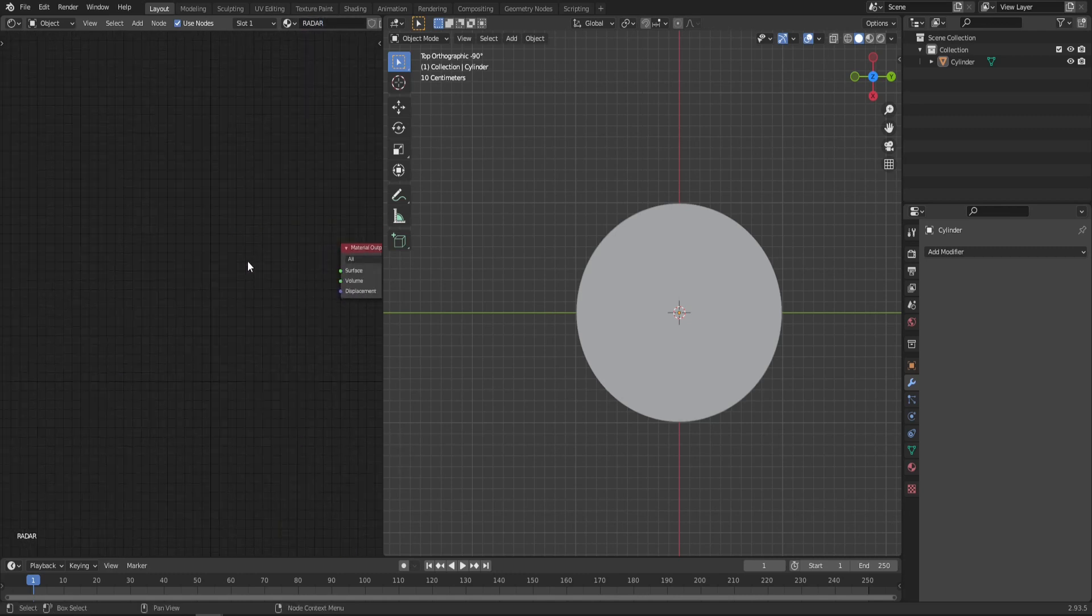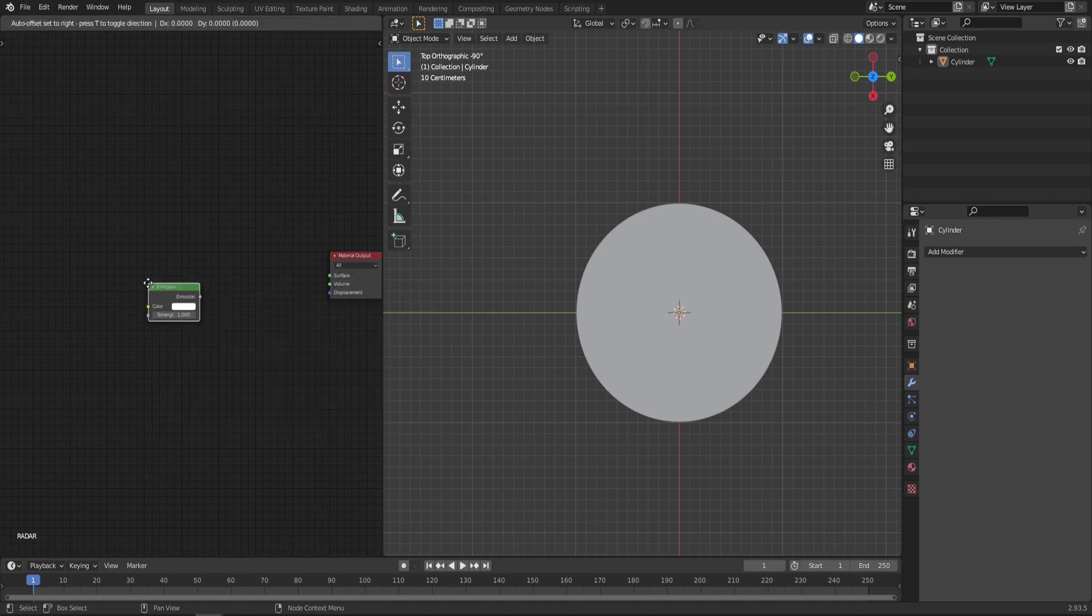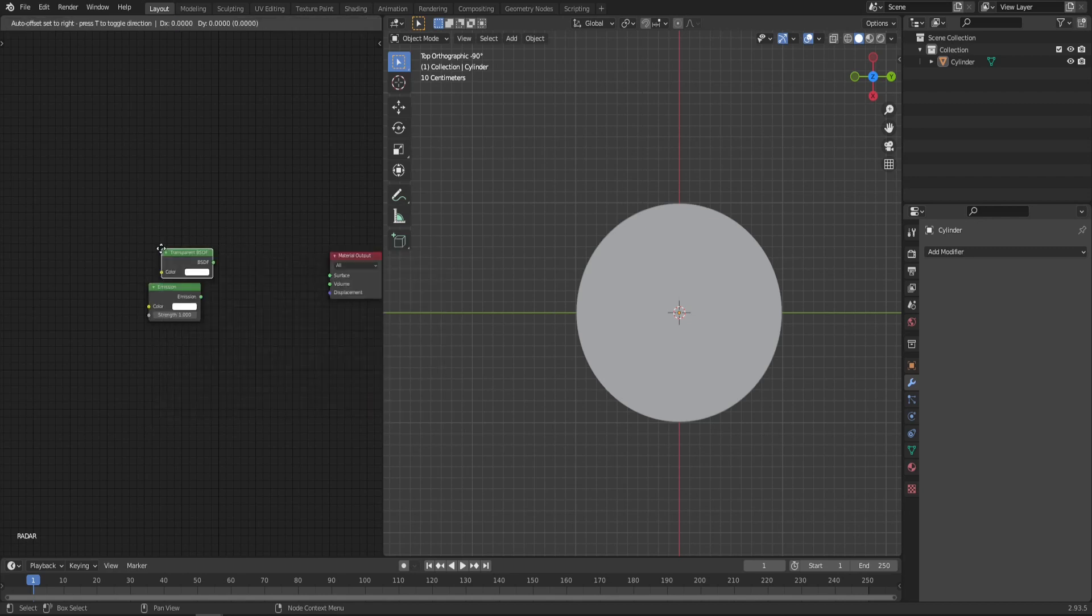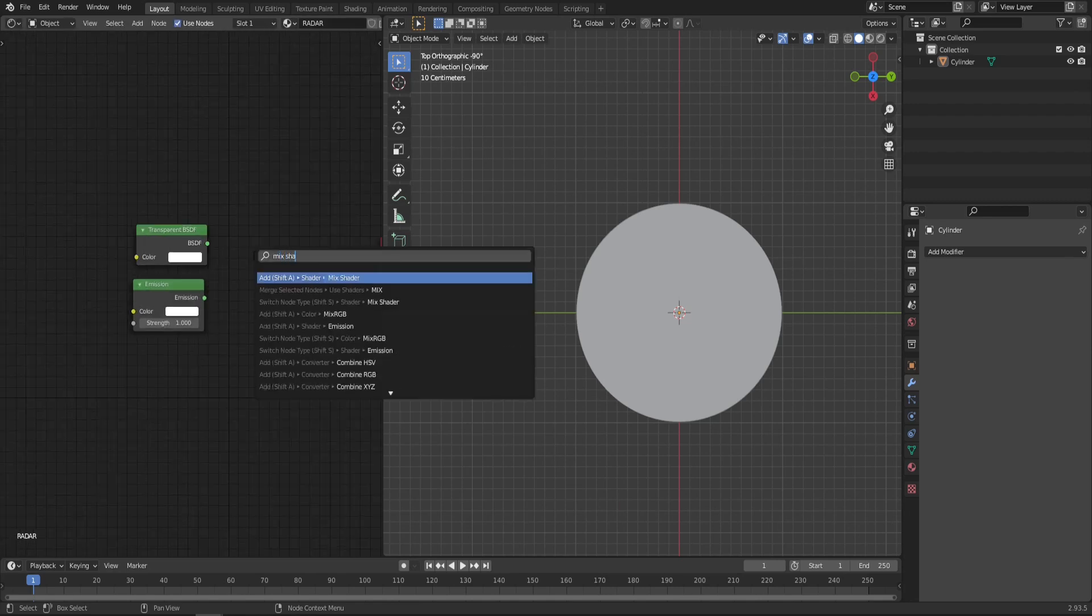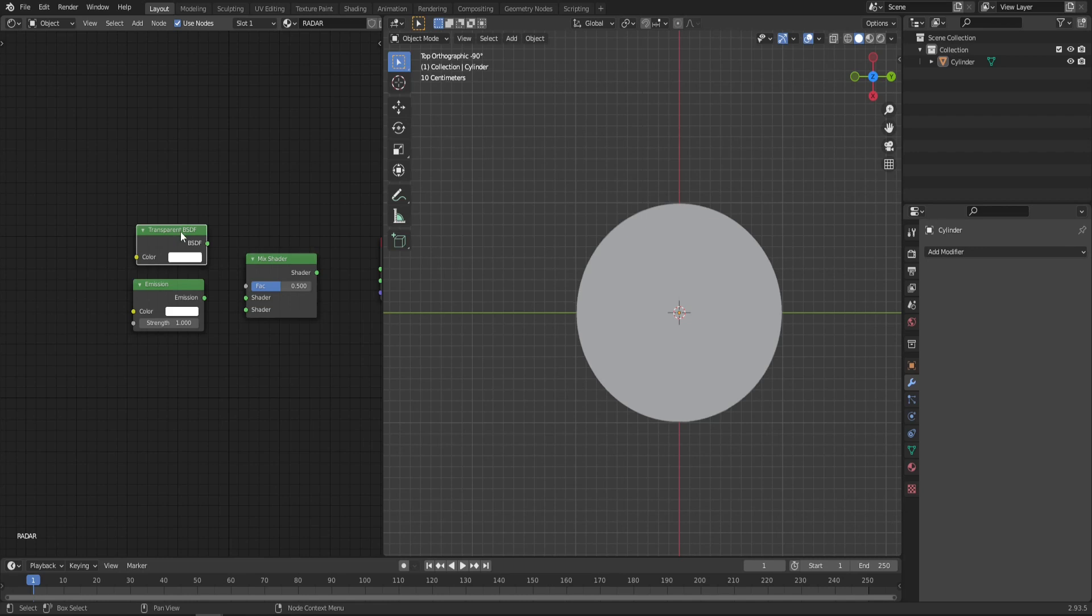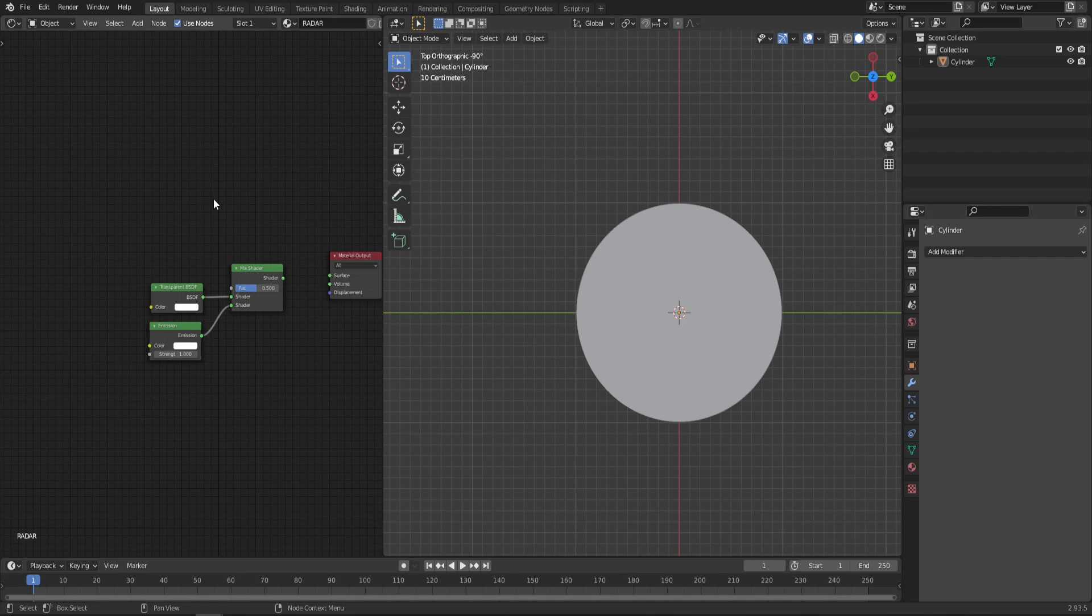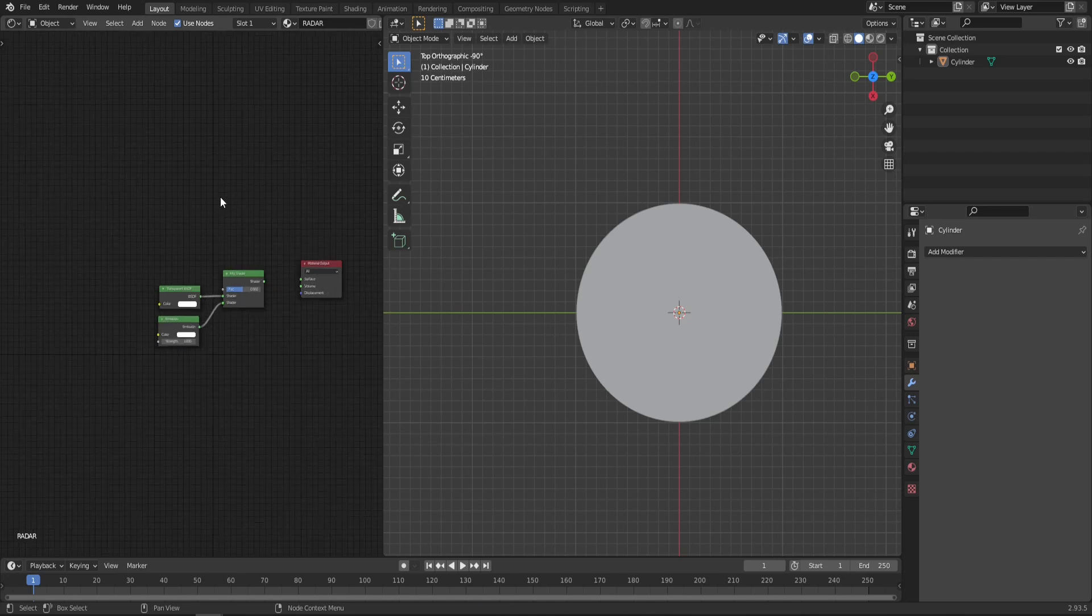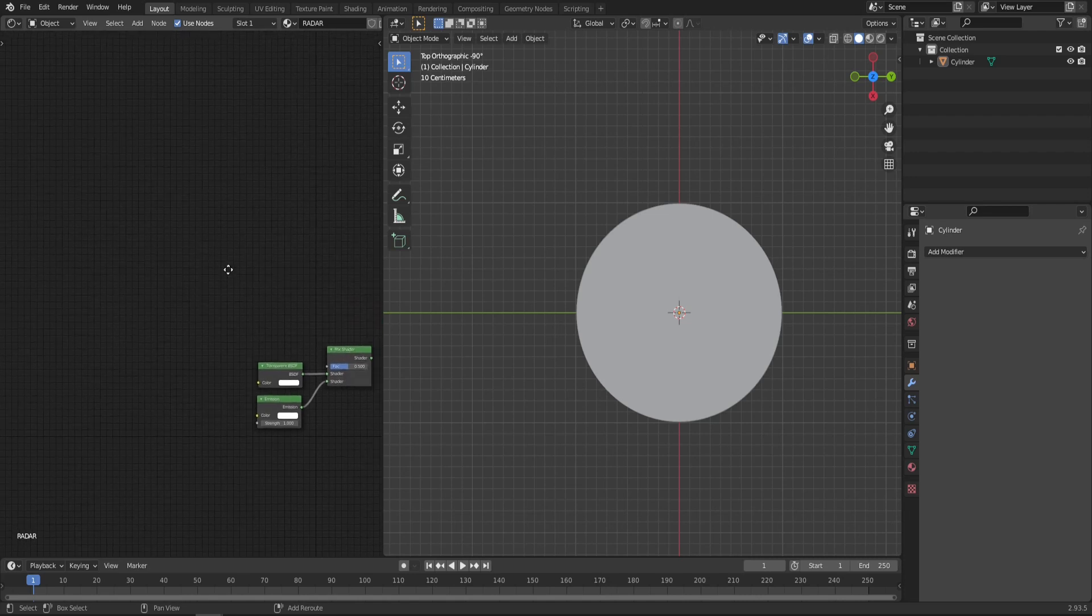We're not going to use it. Now let's add emission, transparency, transparent BSDF and a mix shader. Make sure that the transparent BSDF is on top and the emission is on the bottom. The factor we will create later. Now, this effect consists of few elements laid on top of each other.